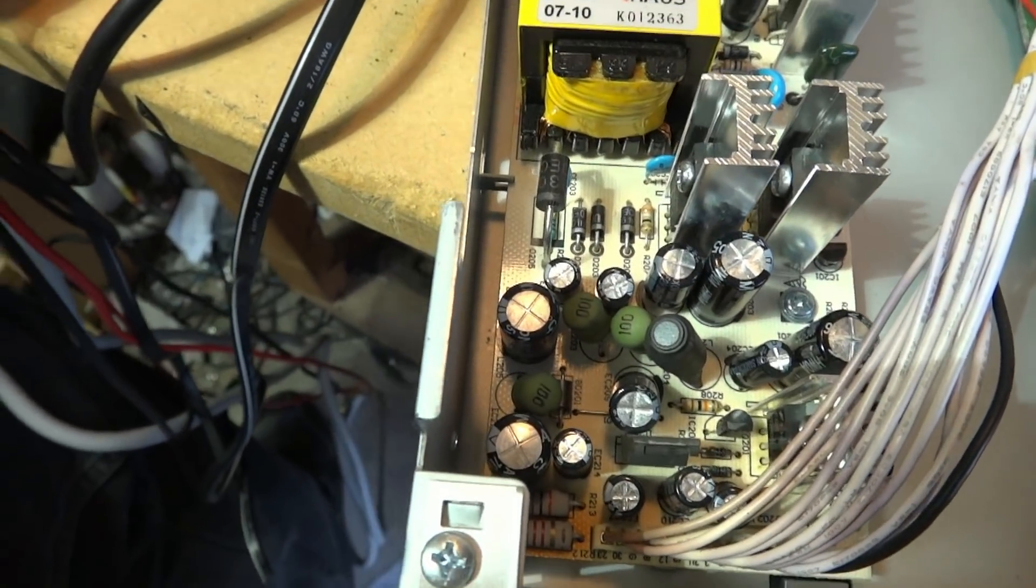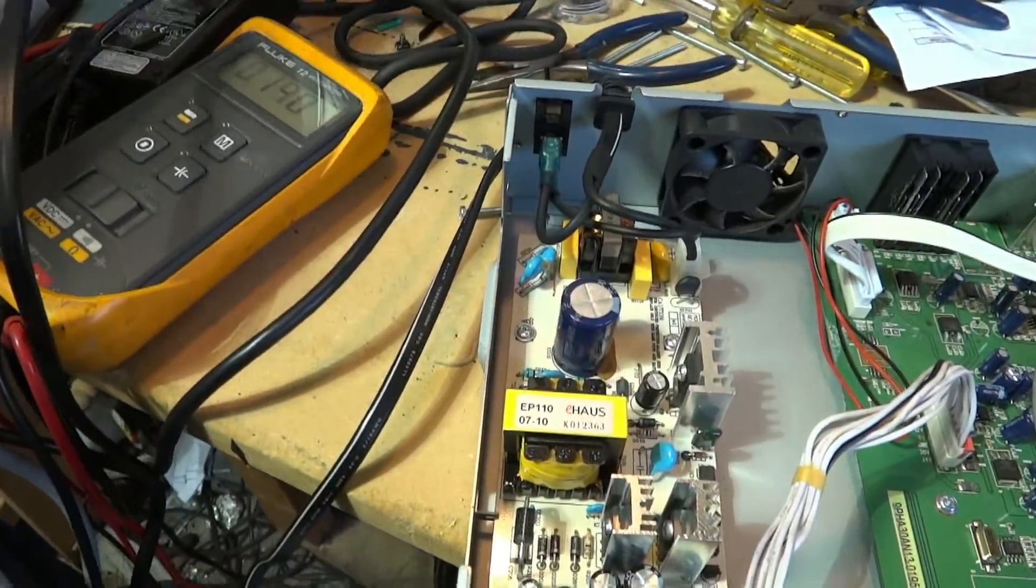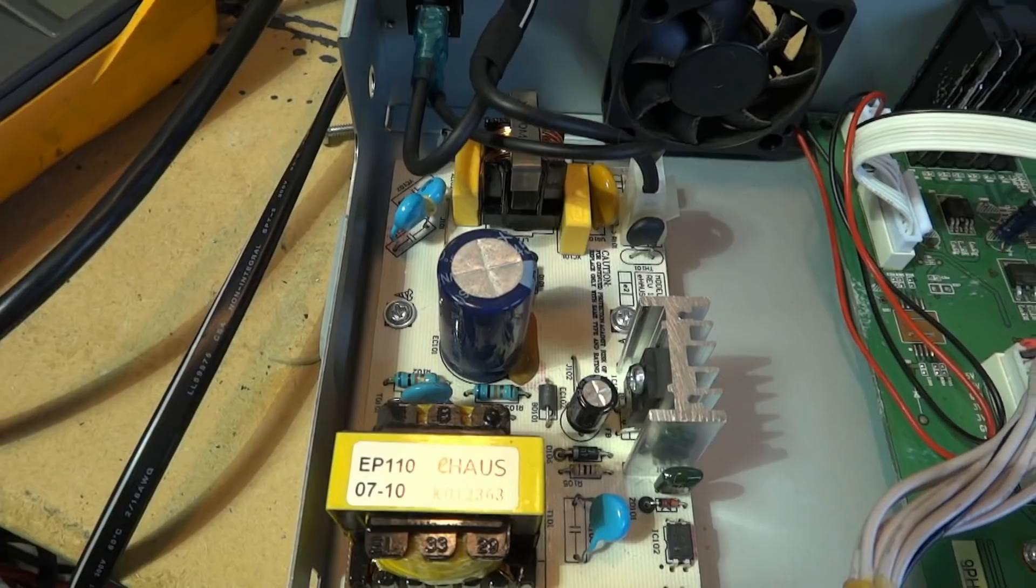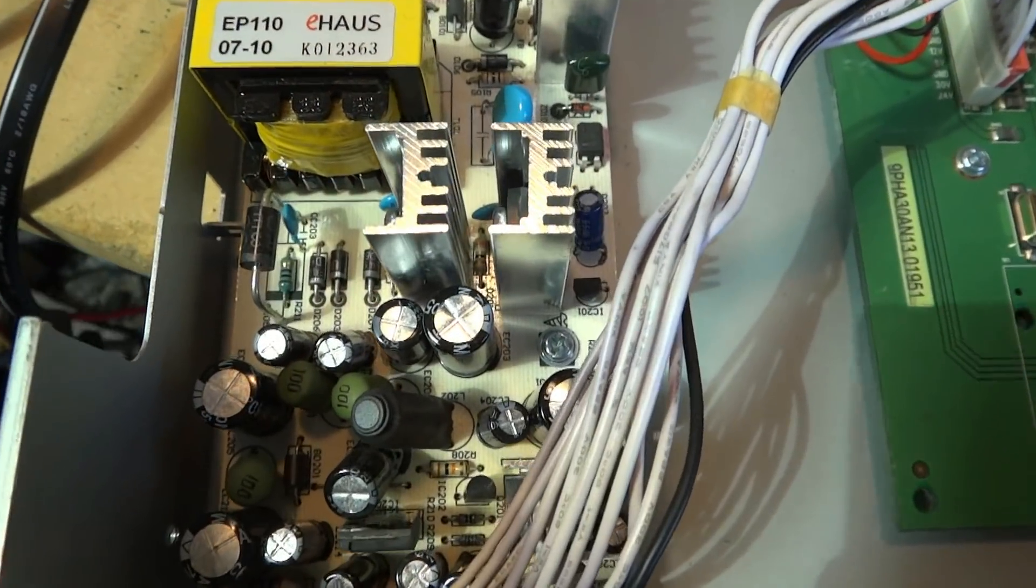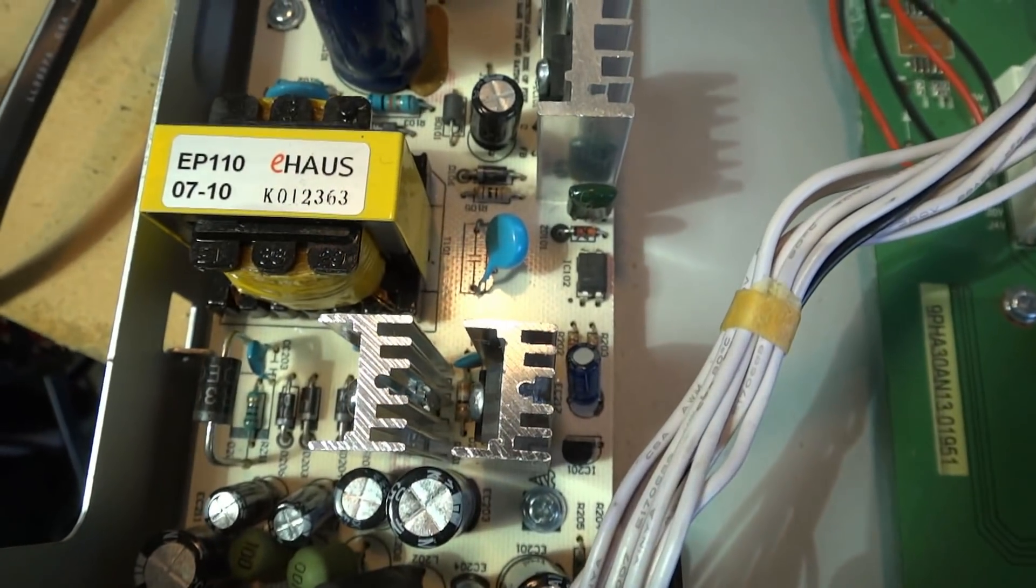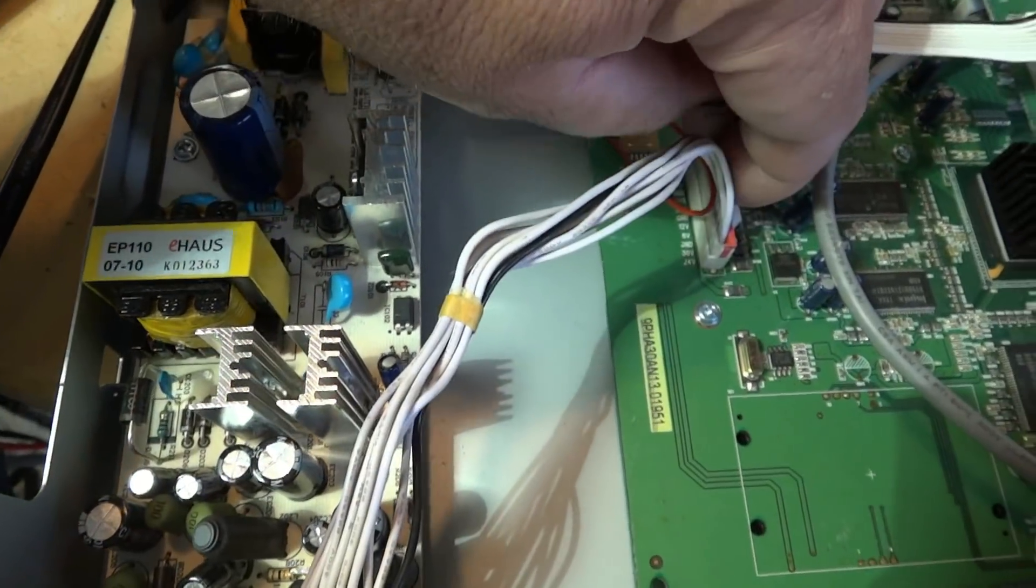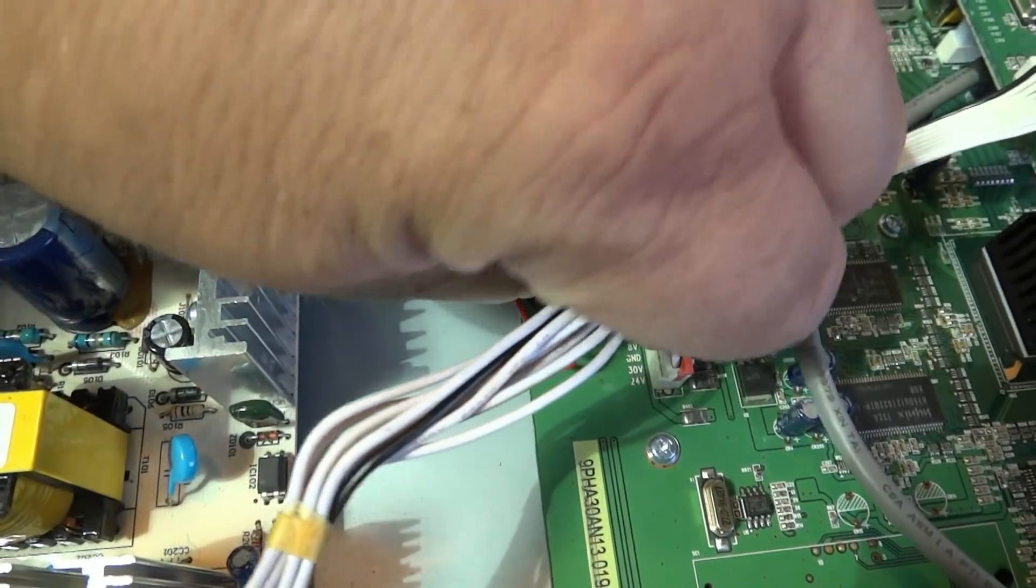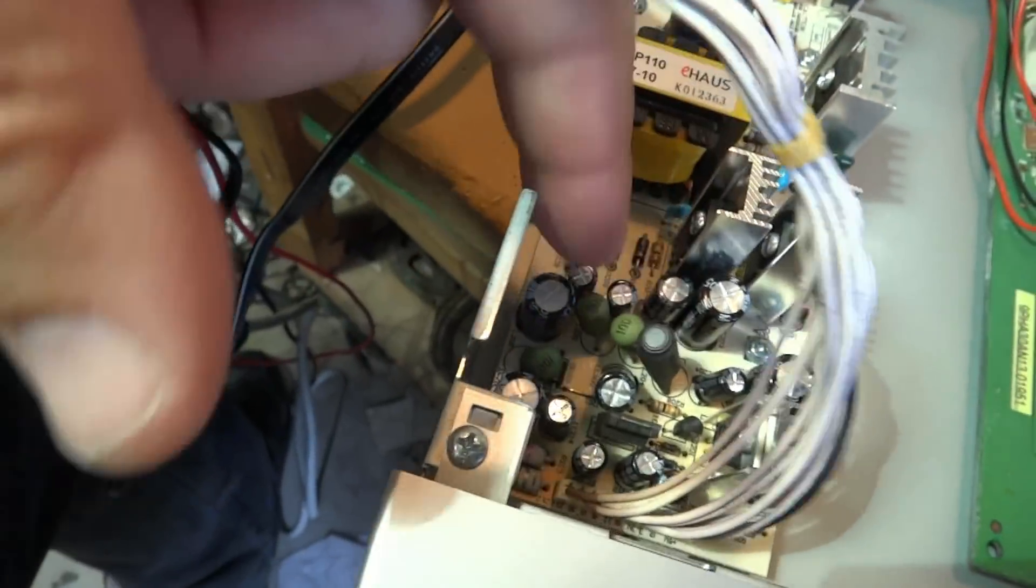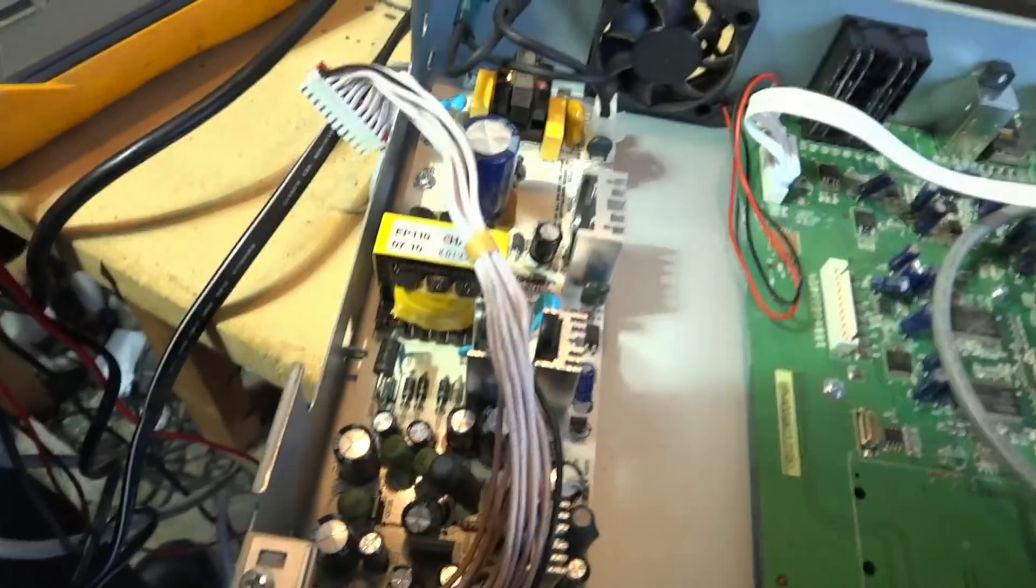The first thing we're going to do is we're going to unplug the power because we don't want to have any power on this thing when I'm working on it. And now I'm going to proceed to take the power supply out. Unlike other videos, this time I actually have a tripod so I can show you the procedure. First thing we're going to do is unplug the power supply here from the main board, and then we're going to remove the retaining screws to remove the power supply so that we can work on this as a separate unit out of the cabinet.